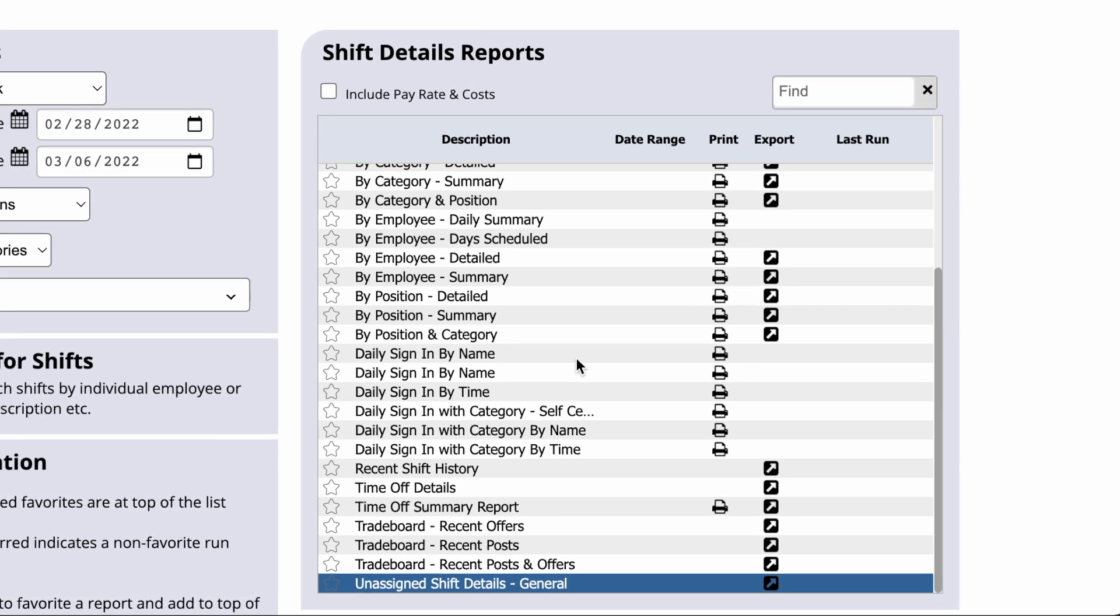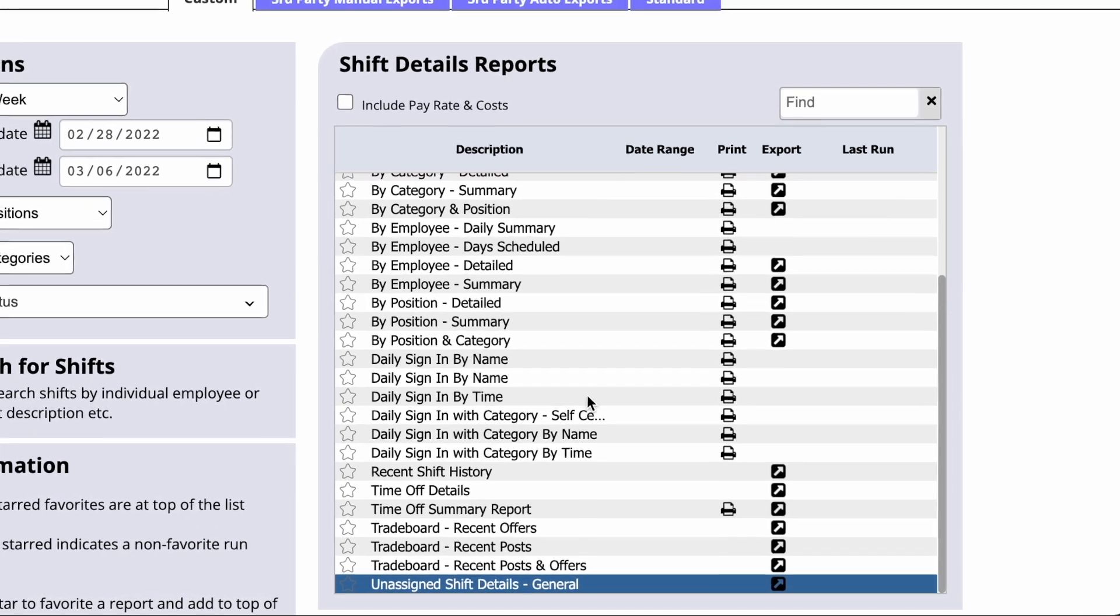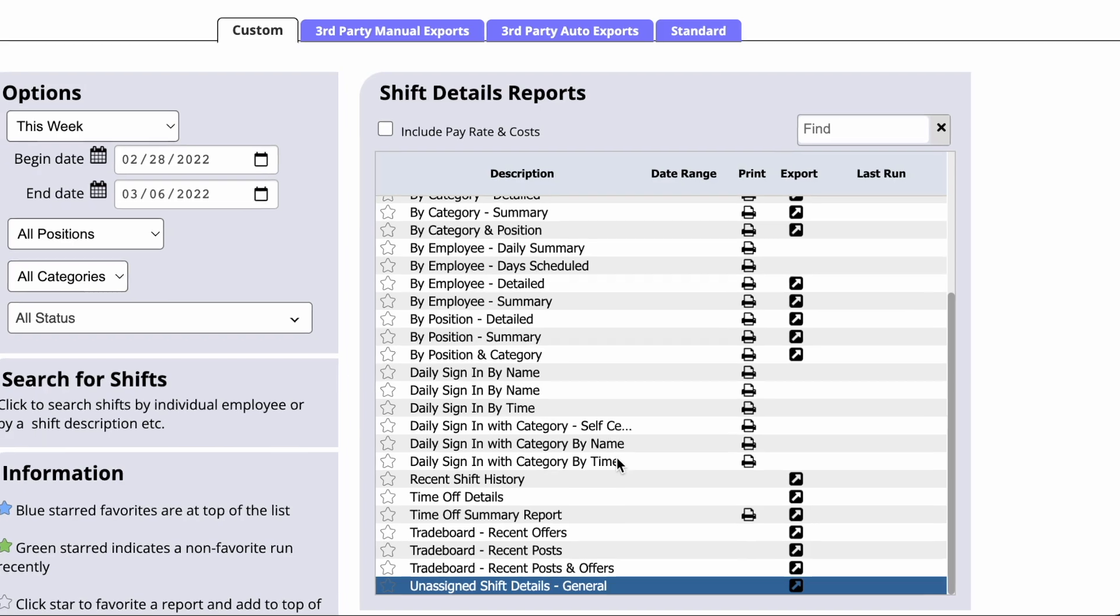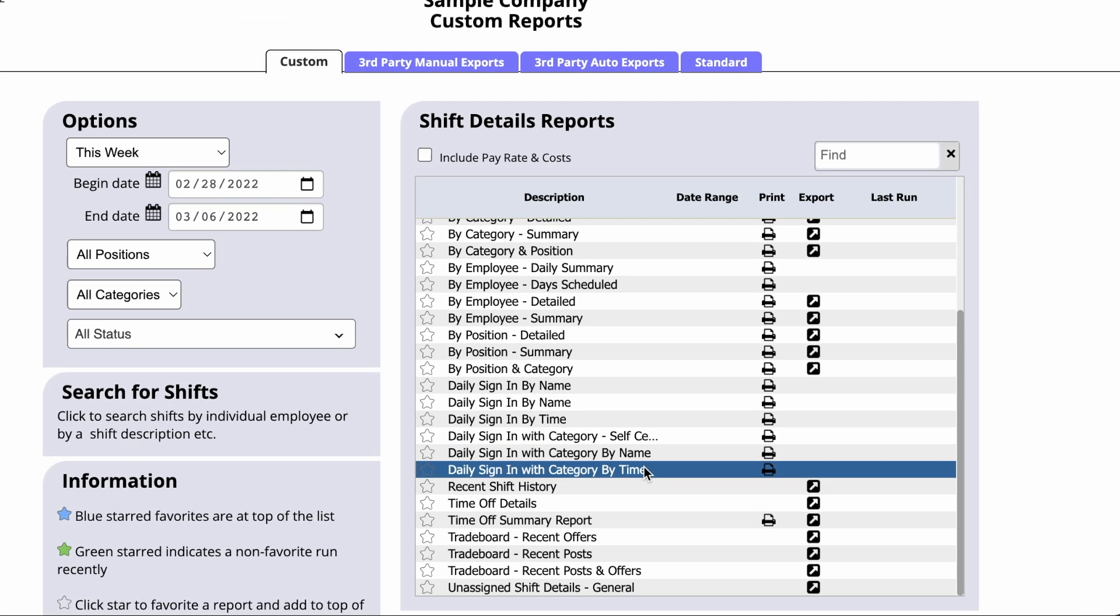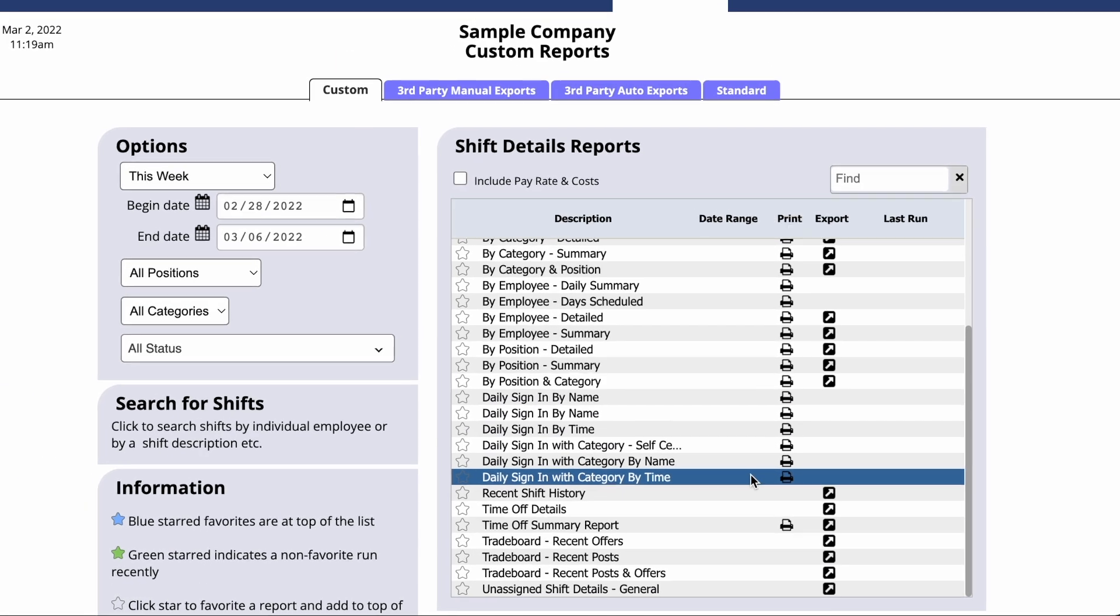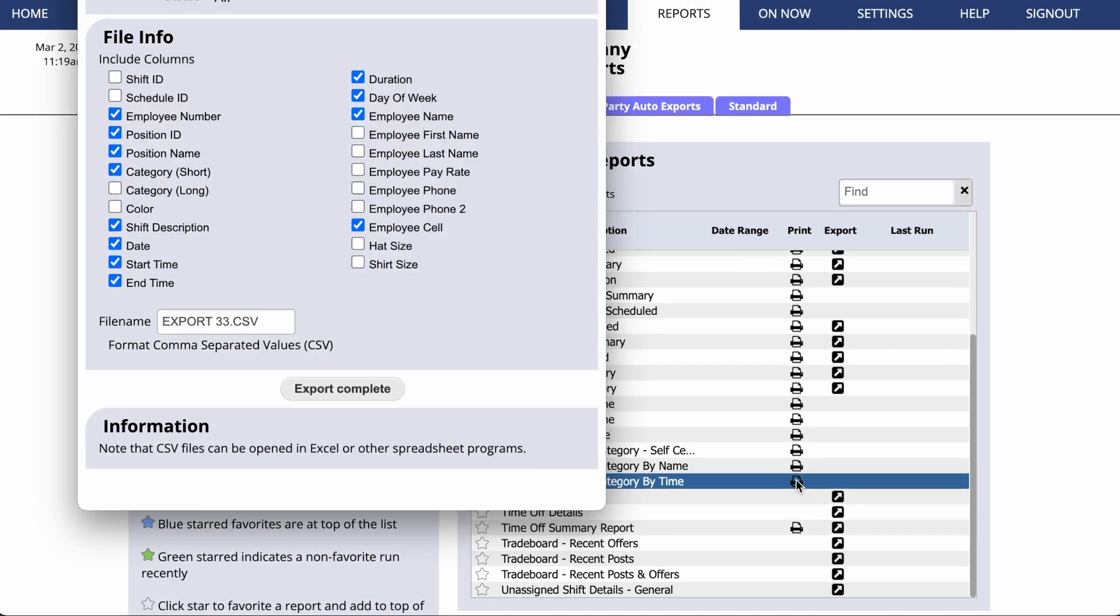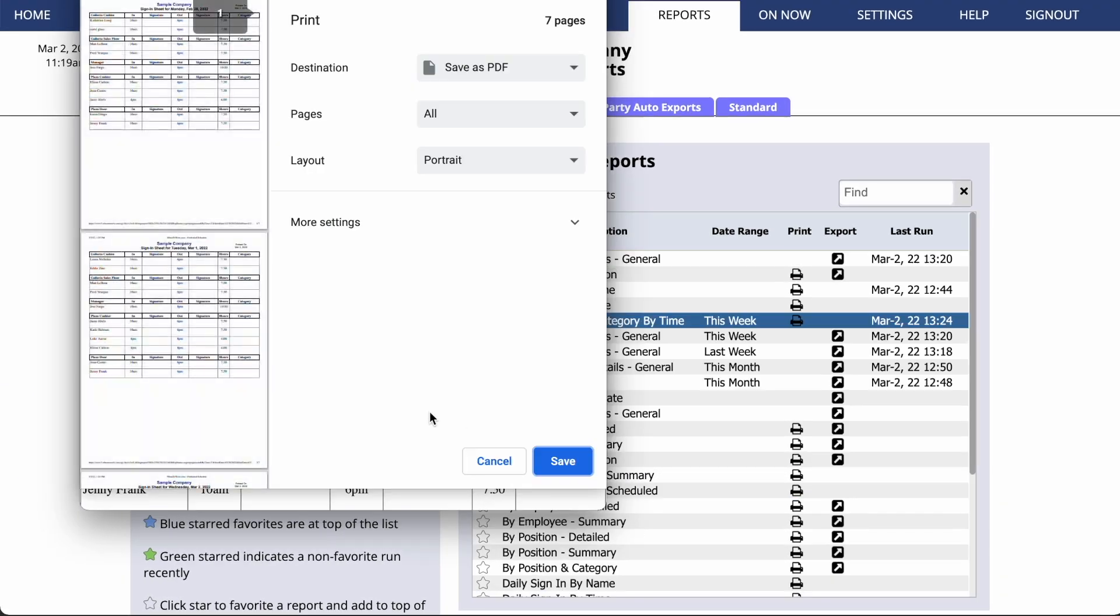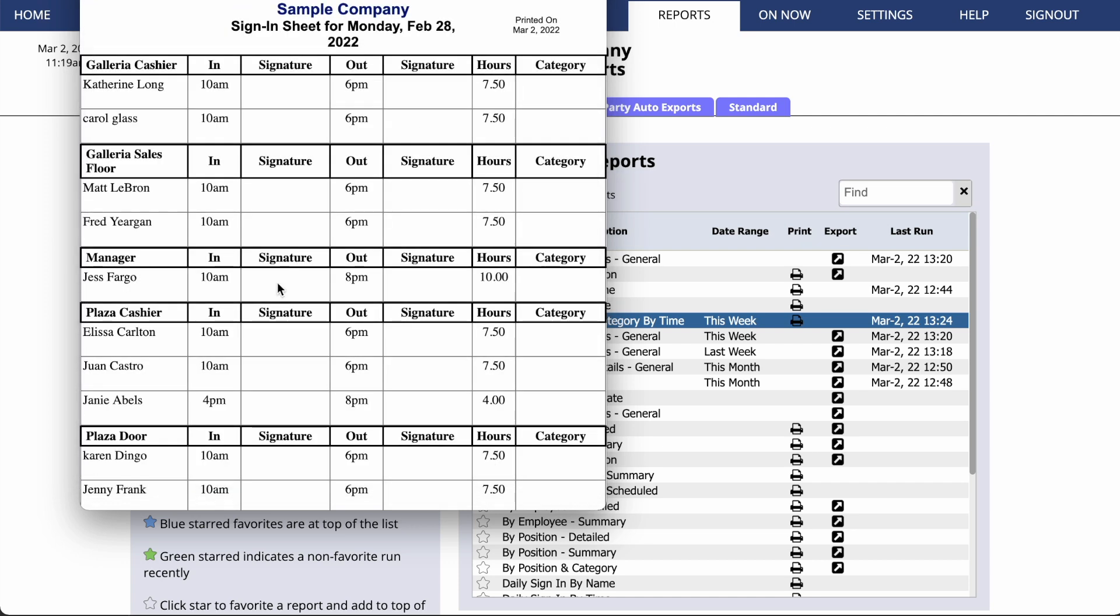We also offer daily sign-in printouts. If you click to print one of those, you'll see that When2Work produces a printout with a list of all of the shifts for one day, with space where employees can sign in and out.